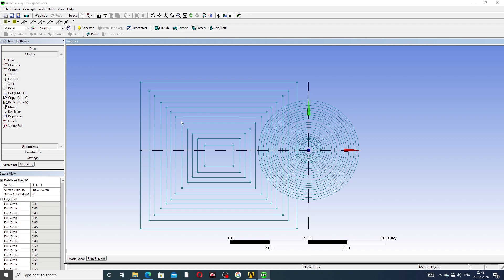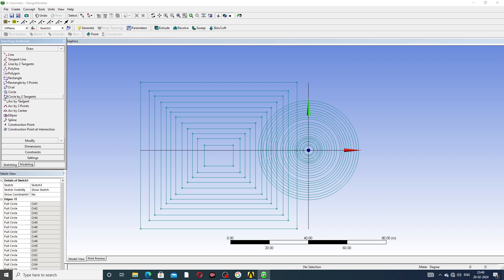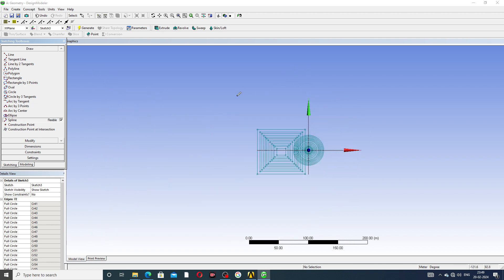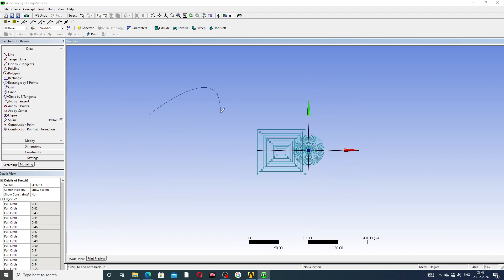The last one is escape, and this is spline edit. First, going to draw a spline — drawing a spline here, or any line is drawn here.